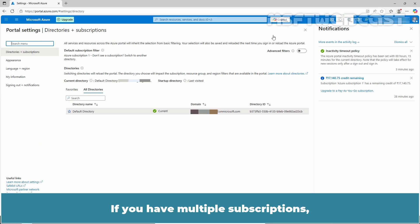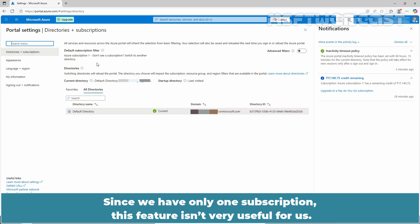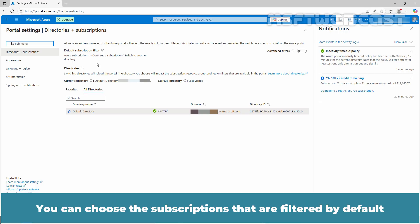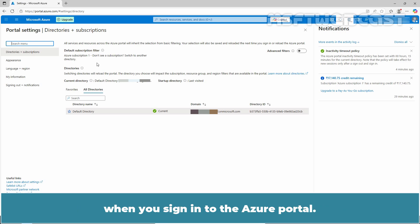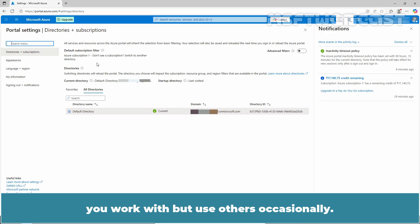If you have multiple subscriptions, you can use the subscription filters to narrow down the list. Since we have only one subscription, this feature isn't very useful for us. You can choose the subscriptions that are filtered by default when you sign in to the Azure portal. This can be helpful if you have a primary list of subscriptions you work with but use others occasionally.